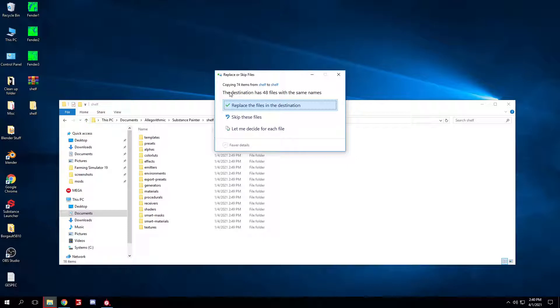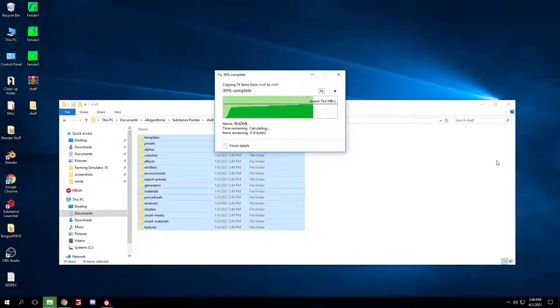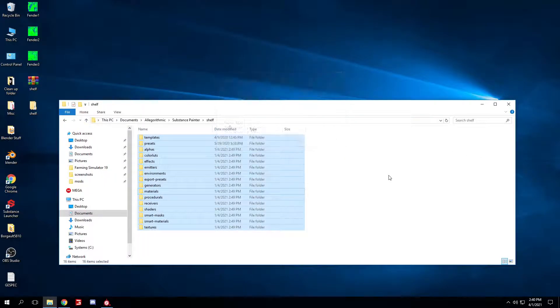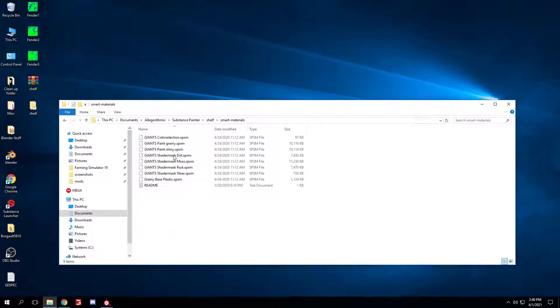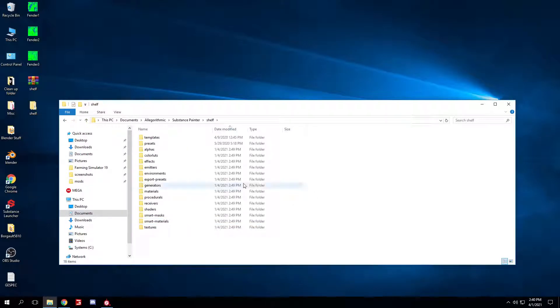It'll come up with this, the destination has 48 files with the same name, or however many files it tells you. Just replace. It'll tell you a different number because you have not installed the certain materials yet, but I have, so that's why it's telling me I have 48.